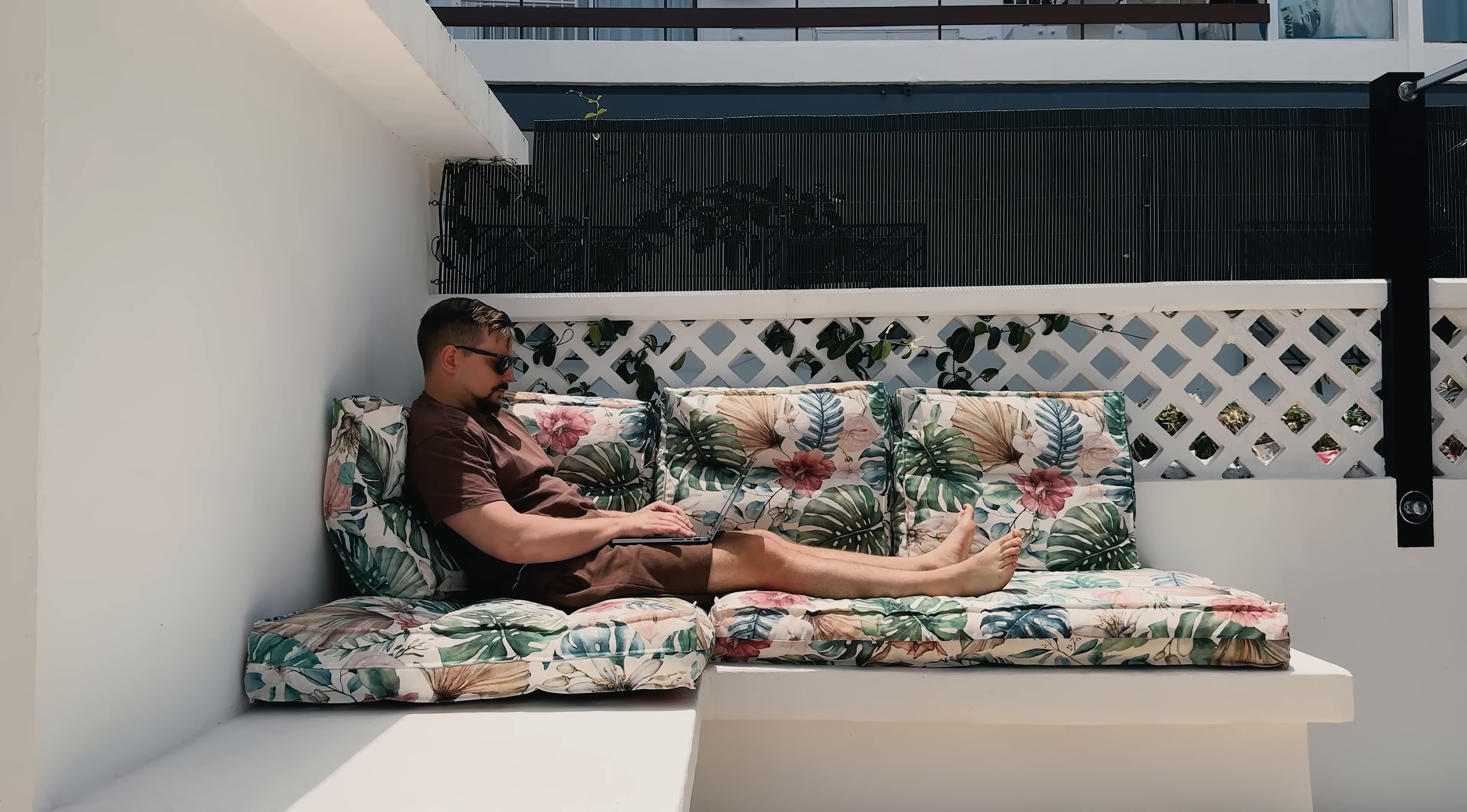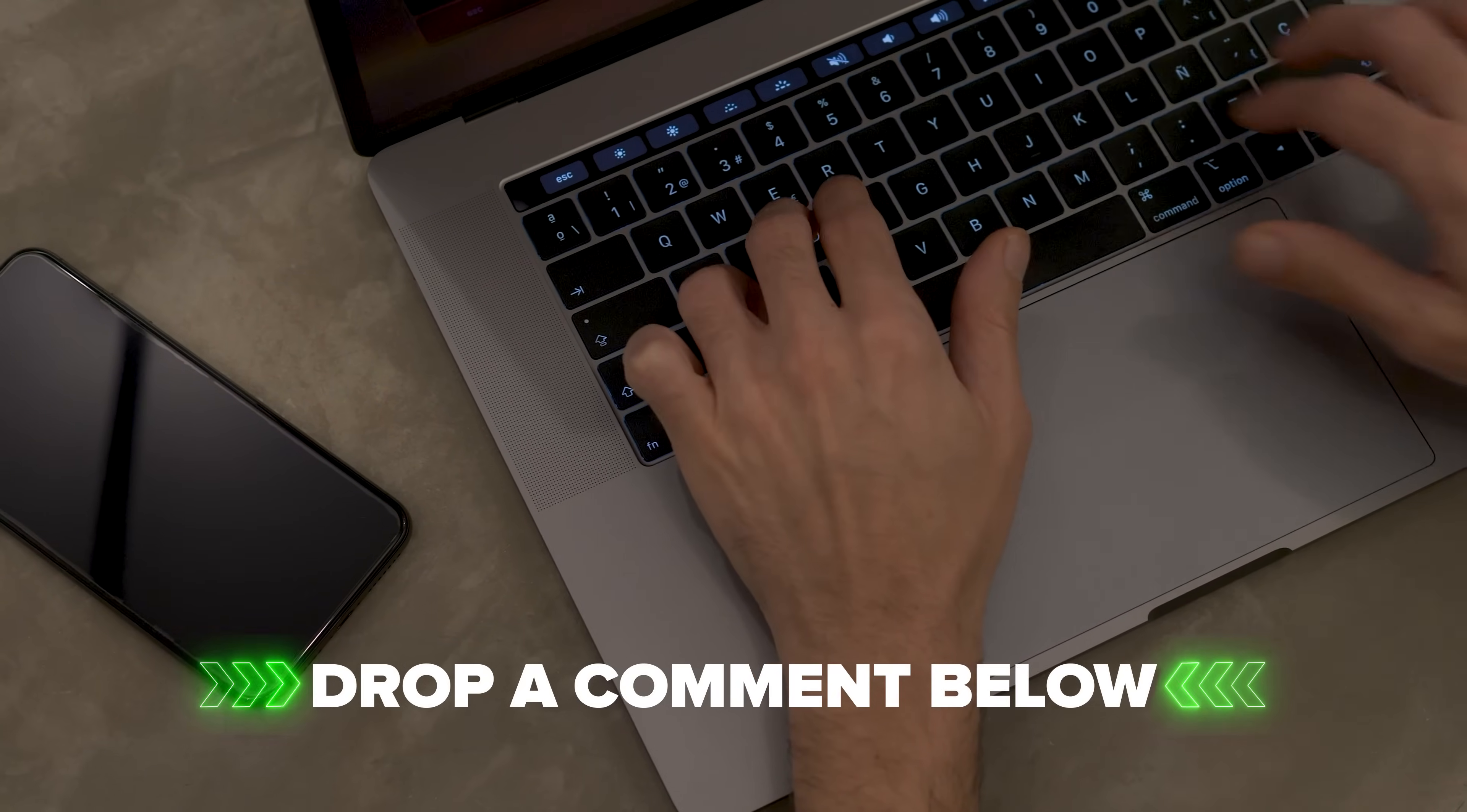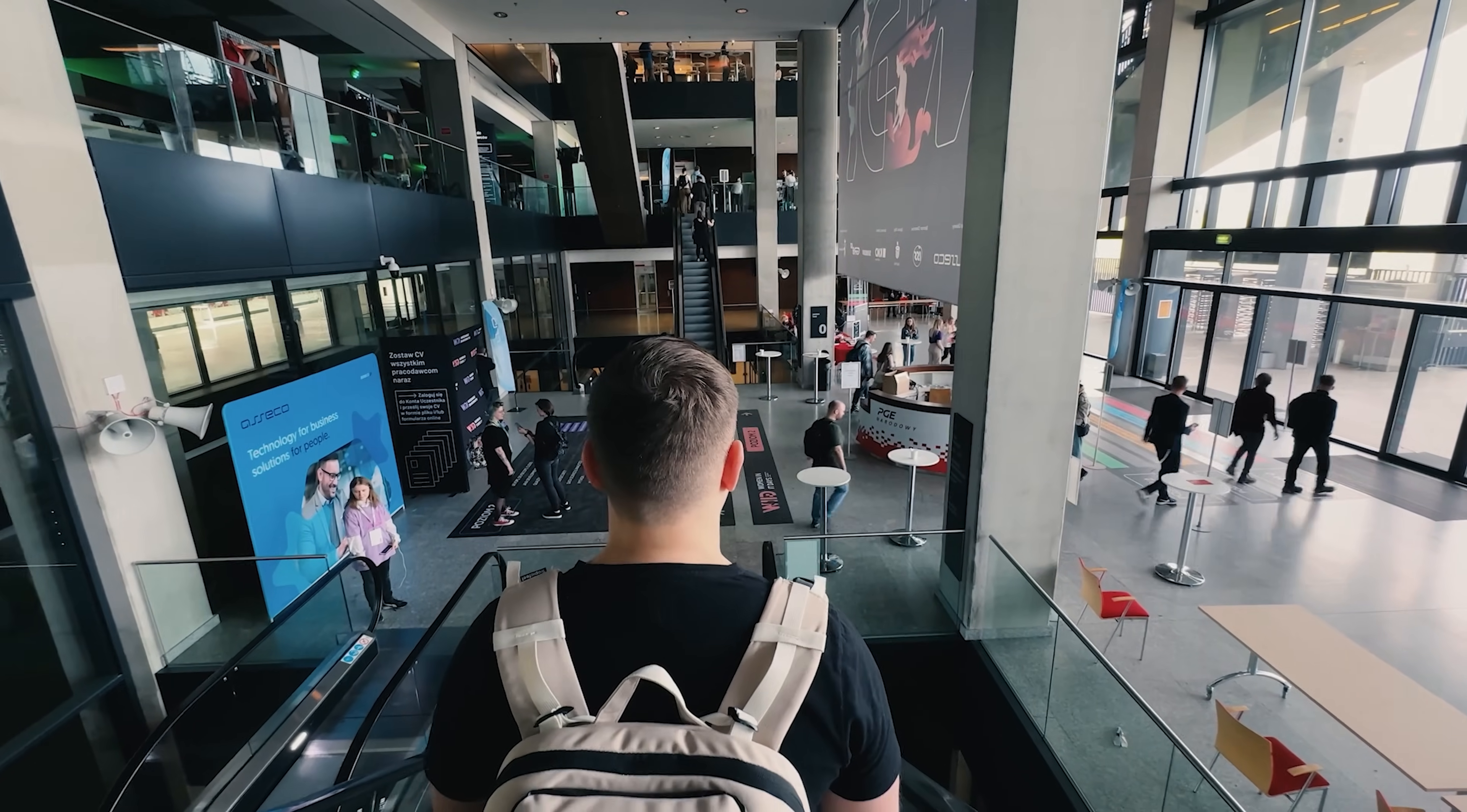Just remember, it's your effort and consistency that really move the needle, not just the piece of paper at the end. Let me know what you think. Are you planning to take the course? Or maybe you've already started? Drop your questions or experiences in the comments. I'd love to hear from you. Feel free to check out the course-related links in the description below. You might find some discounts there. As usual, don't forget to like this video and subscribe to my channel. Thanks for watching. Until next time!